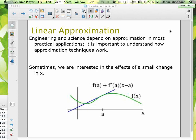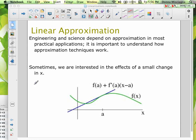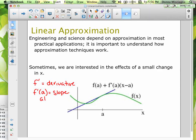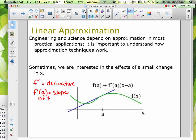Here we have a function graph and a tangent line. Remember, f prime of a is the slope, because f prime is our derivative. To find the slope of the tangent line, we substitute a value of x — that gives us the slope at some particular x, which is the slope of the tangent line. It follows our curve; it's the slope of the curve at a specific point. So f prime of a is the slope of the tangent line for a particular value of x.